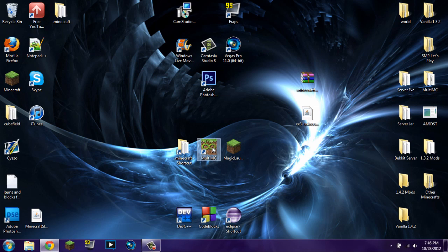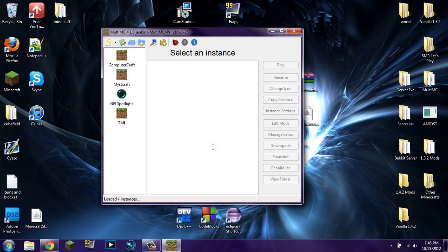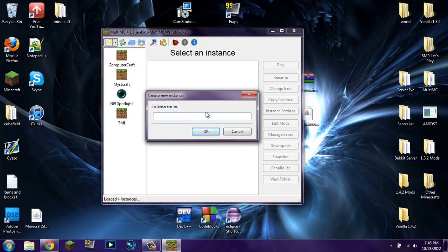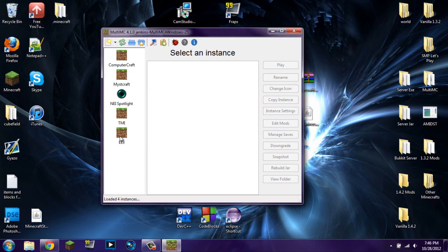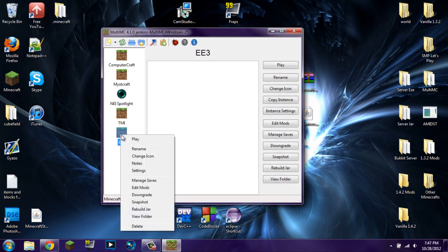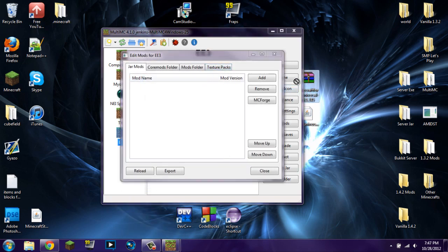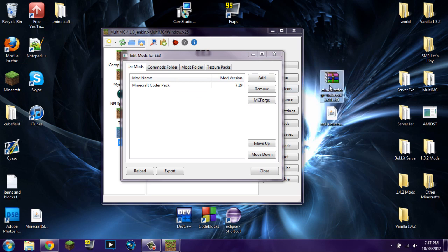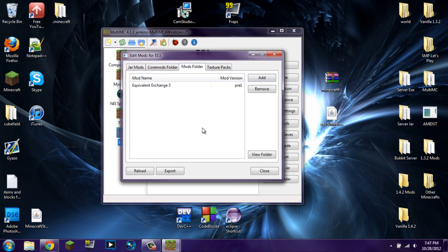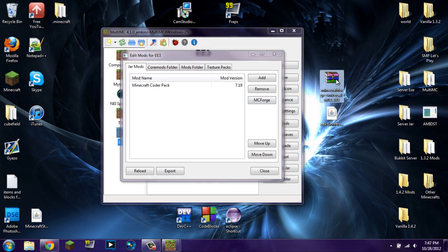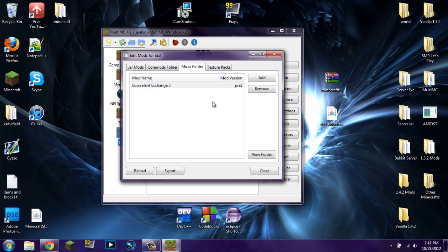Now I'll show you how to install it using MultiMC. Launch MultiMC, go to add a new instance and name it — I'll call it EE3. Right-click on that instance and go to edit mods. Under jar mods, click and drag Minecraft Forge in there. It may say Minecraft Coder Pack — not 100% sure why, but it should work. On the mods folder tab, click and drag EE3 in. So jar mods is where Minecraft Forge goes and the mods folder is where EE3 goes.